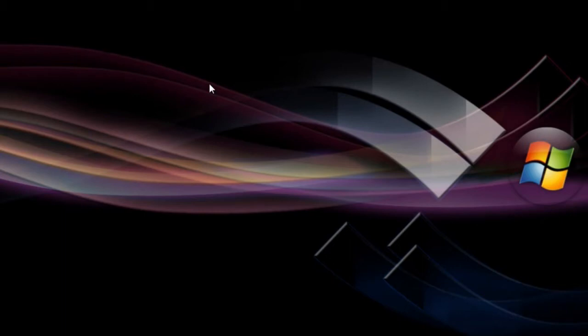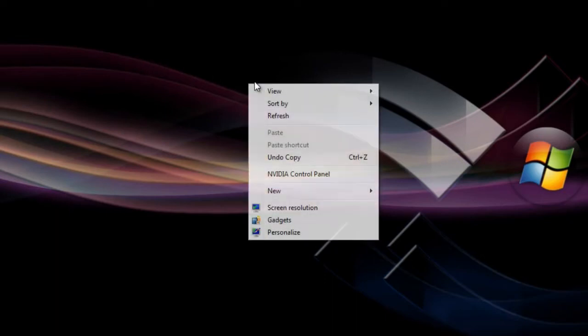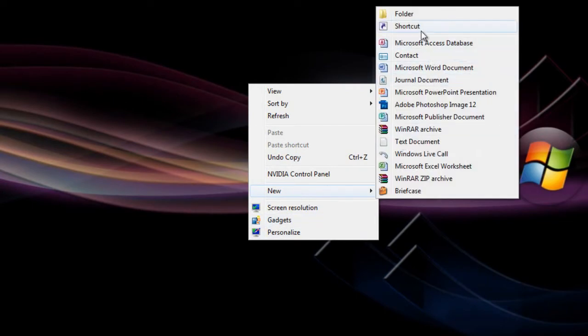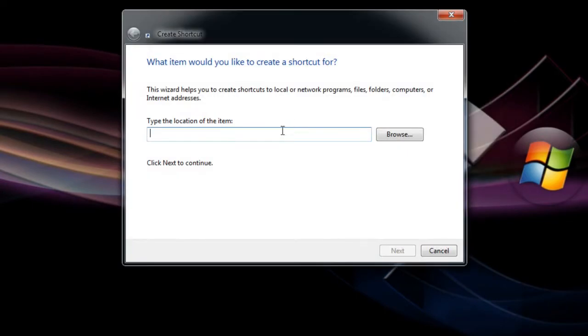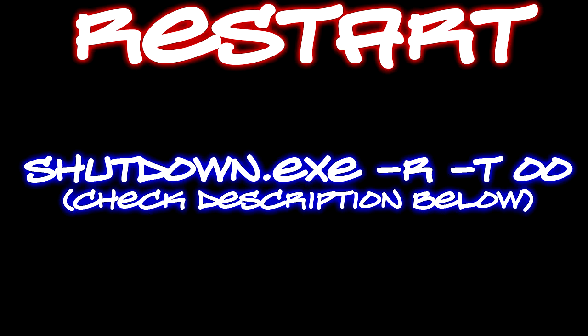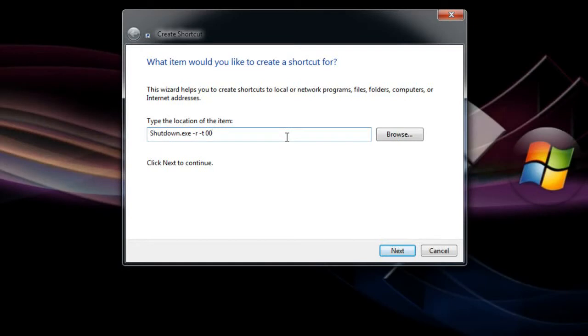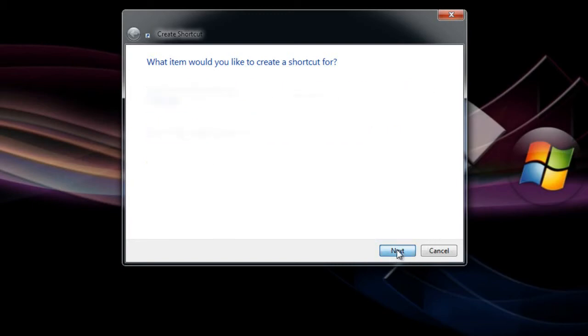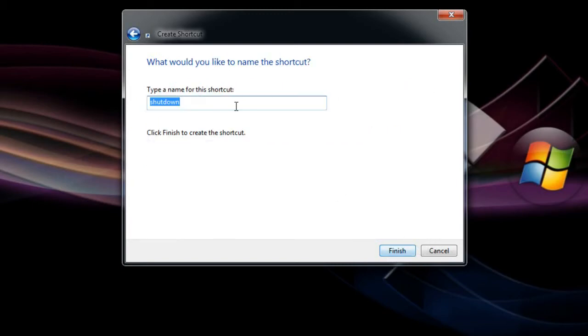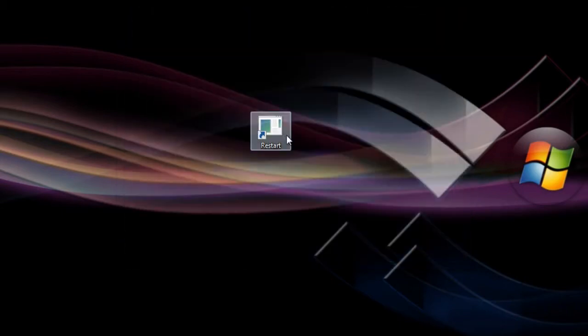Now we're gonna create the restart icon. Same steps: right click, New, Shortcut, and type what you see on the screen right now. It will also be in the description below. It's pretty much the same thing as the shutdown one, but instead of the S there's an R there. Hit Next, name this Restart, and hit Finish.